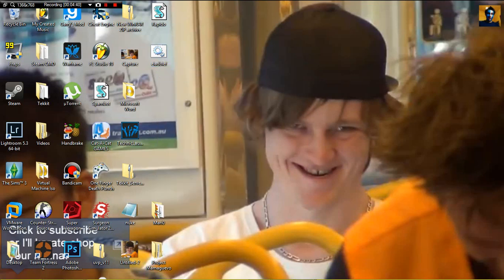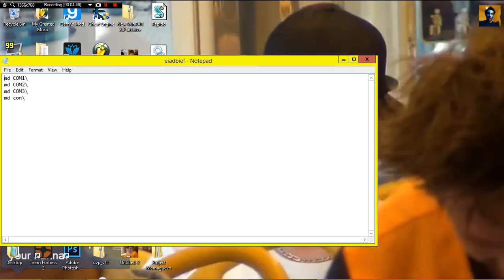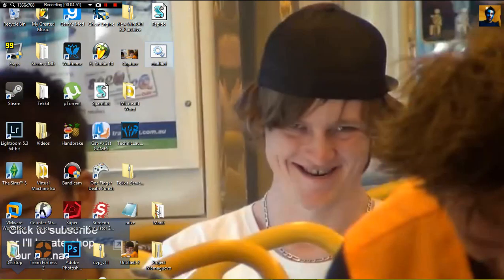You can also take out the cd desktop part. If you hear zombies and stuff in the background, that's Minecraft. If you just do that and run it, should make those and bam, you got those undeletable folders.